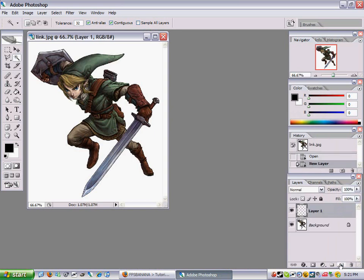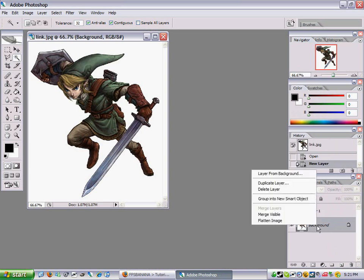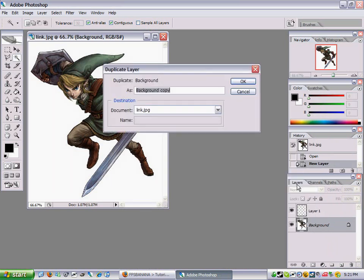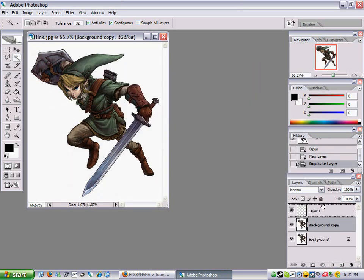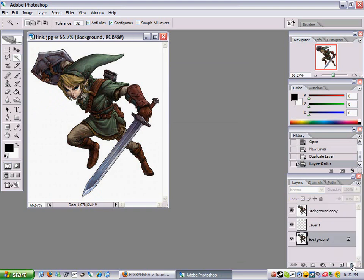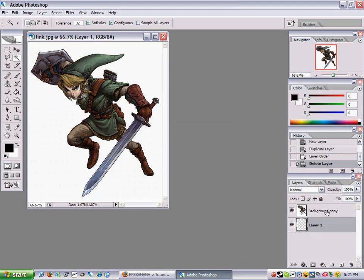I don't know if it's the right way, but make a layer — just one transparent. Duplicate this there, just one part of that, and just delete that one.